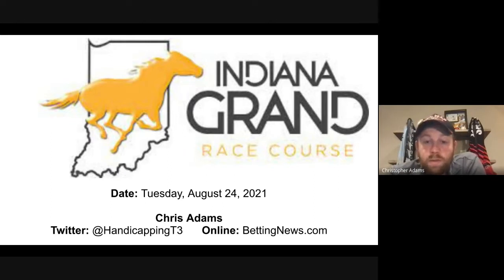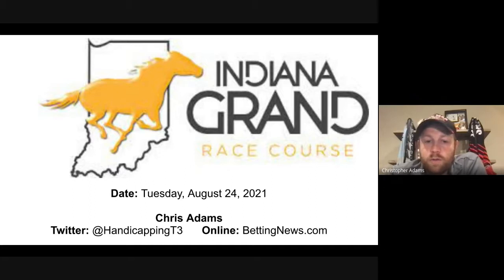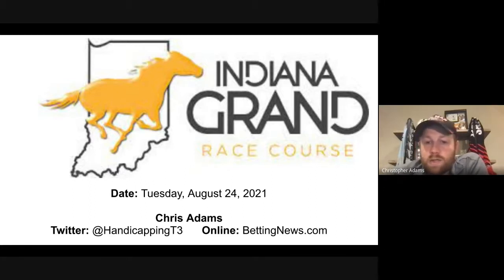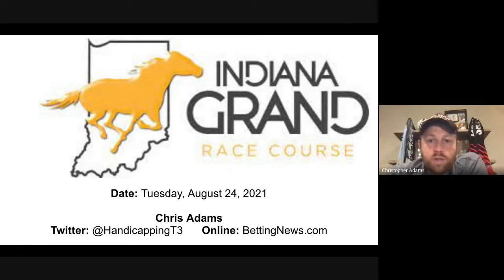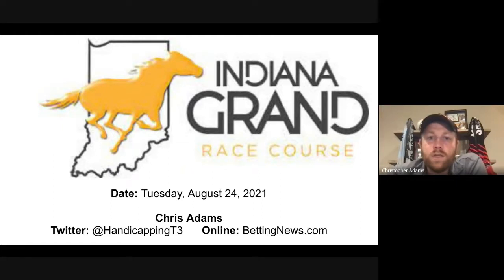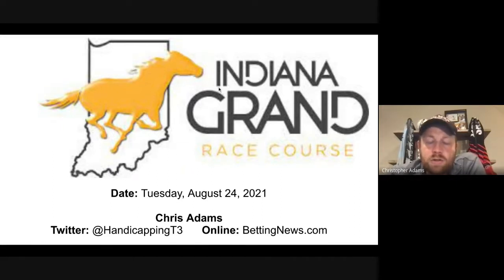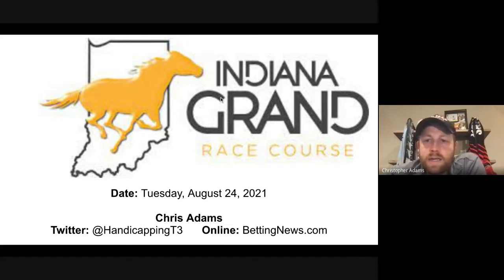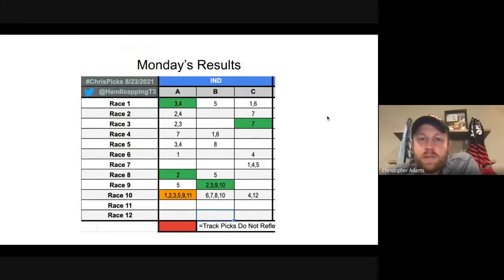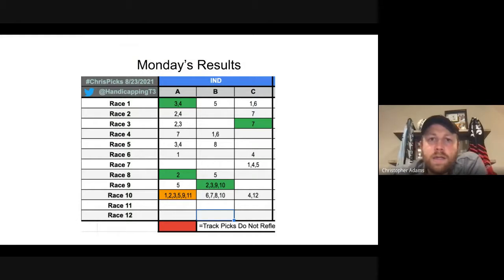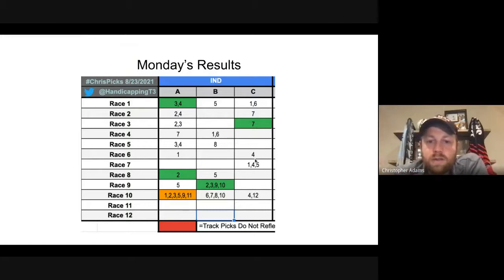This week, I will actually be focusing on Wednesday's card from Indiana Grand. So you can actually get a written version of what I do here at bettingnews.com this Wednesday for Indiana Grand's Wednesday card. So today we're going to be looking at Tuesday, August 24th, 2021. I did not have a great day on Monday, as you can see, and I did talk about some of the other winners in the video, but I did not have them on my pick sheet.